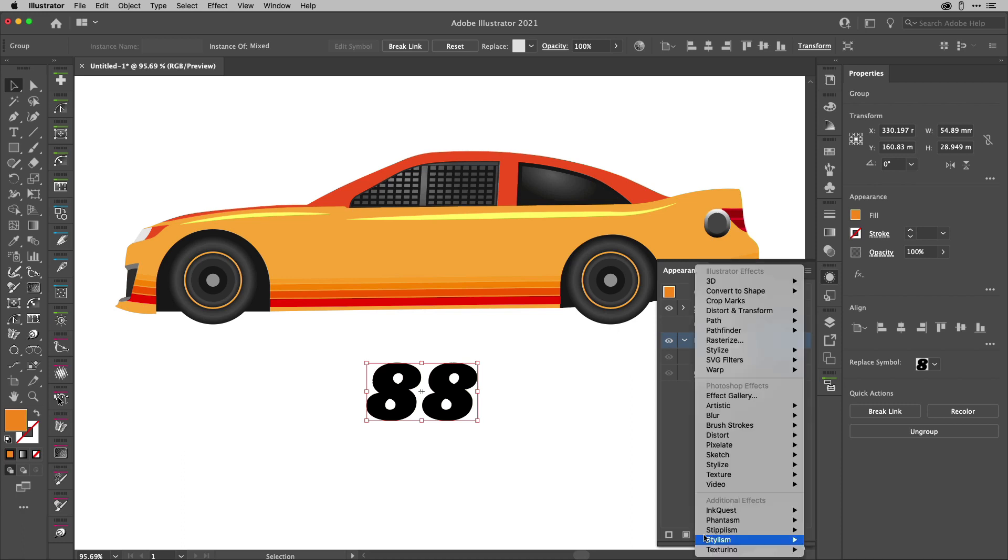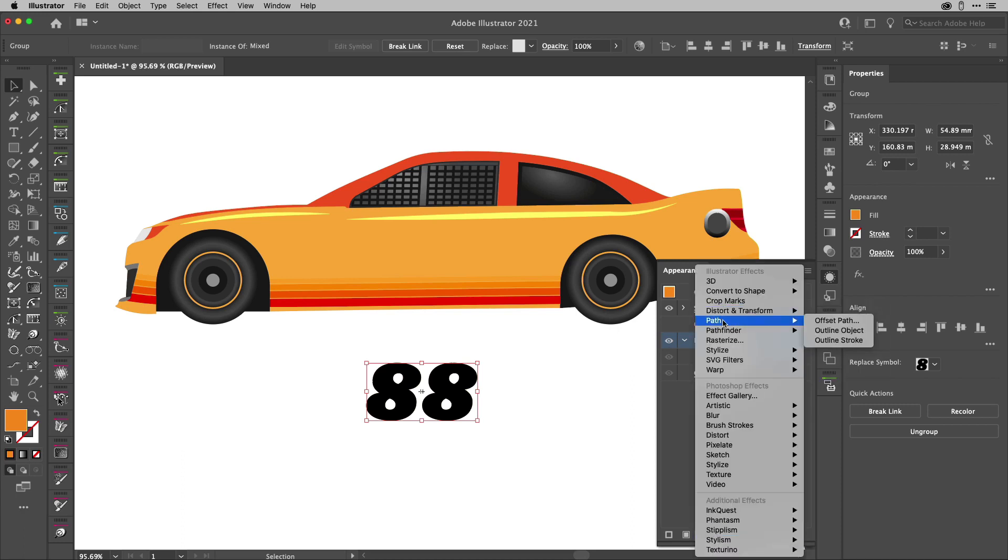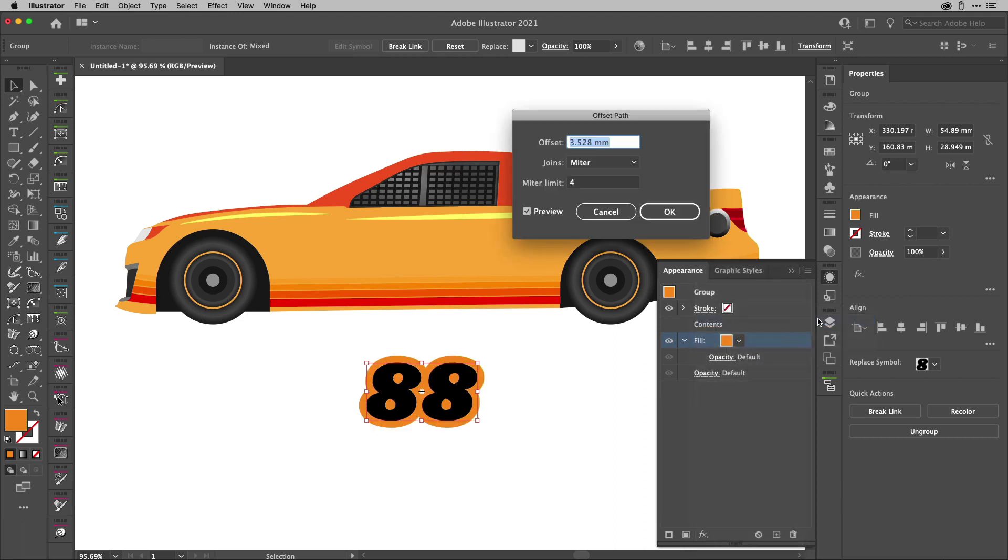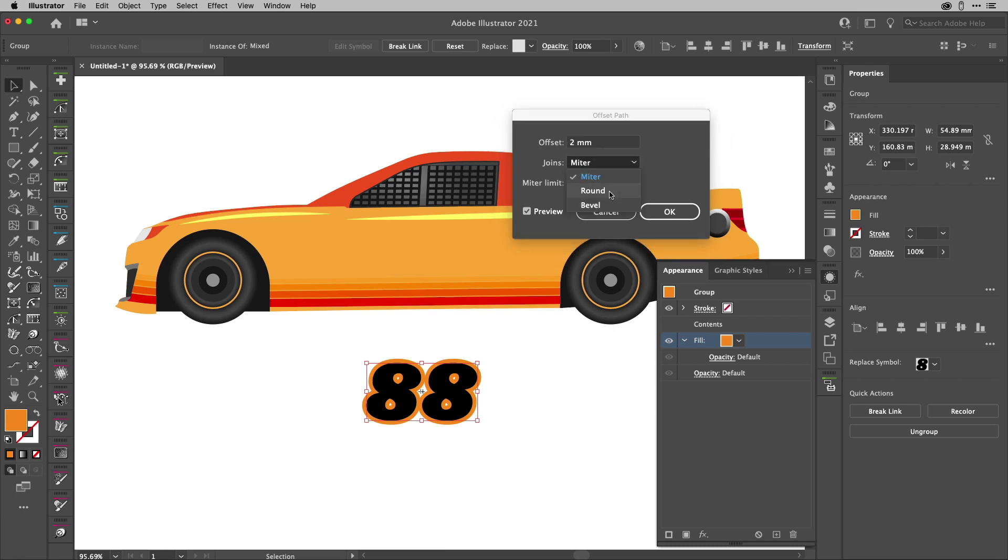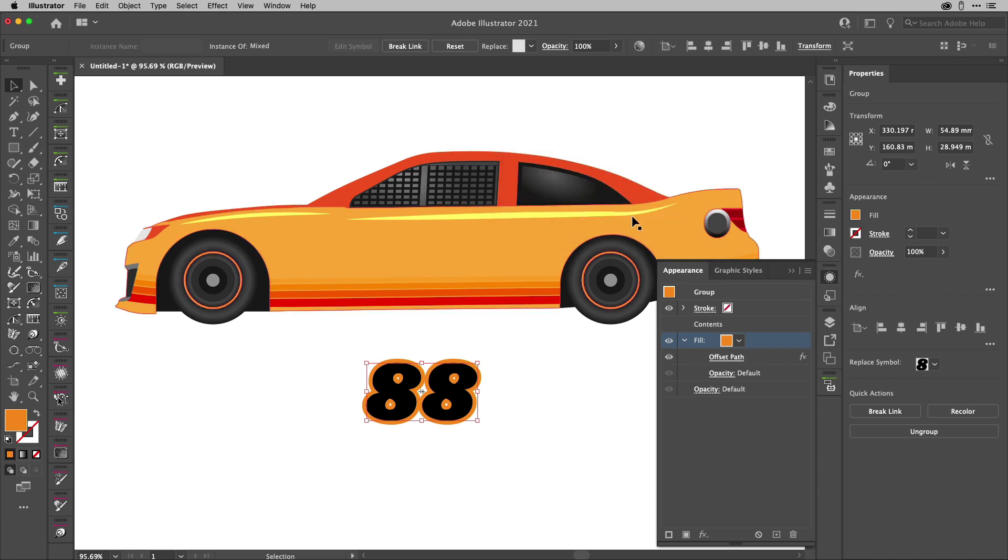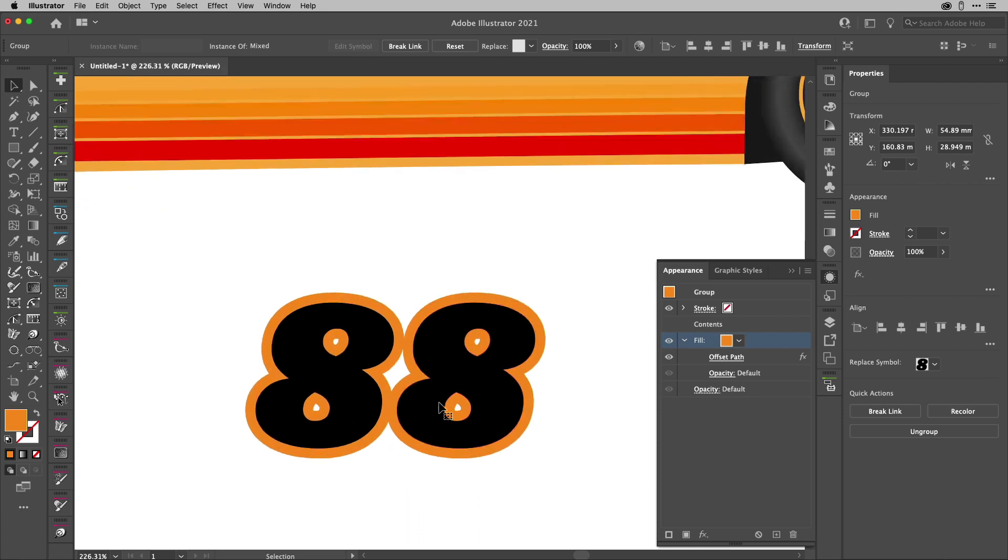I'm going to go to my effects just here and down to path or up to pathfinder and I'm going to choose offset path. I think I'll offset this by let's go with a couple of millimetres or whatever measurement you like. I'll set the joins to round because that will resolve any angles and hit OK.